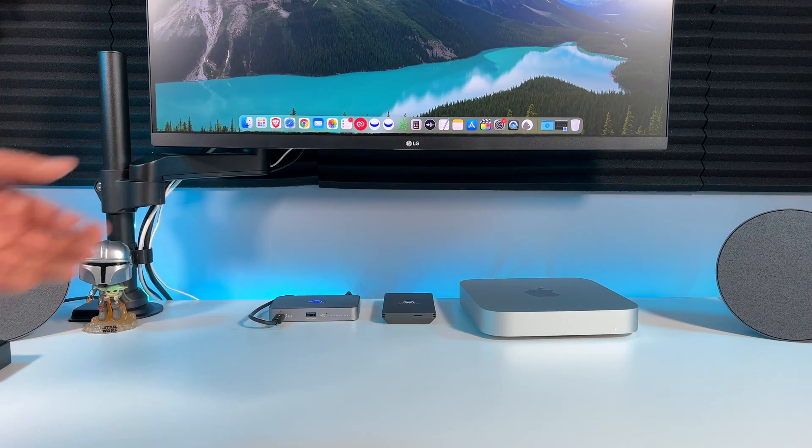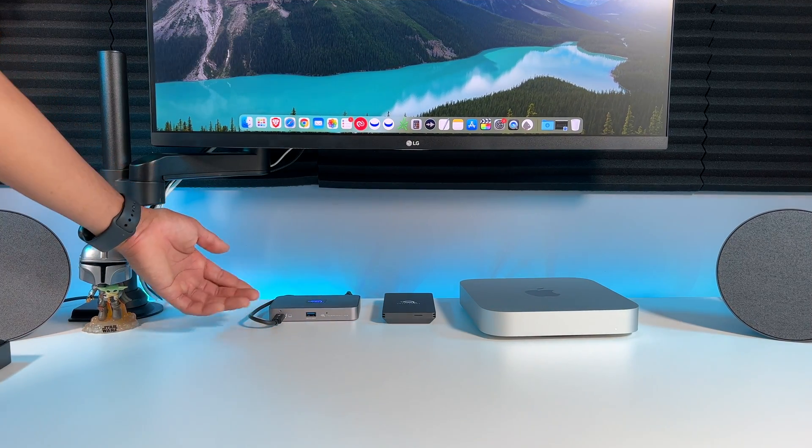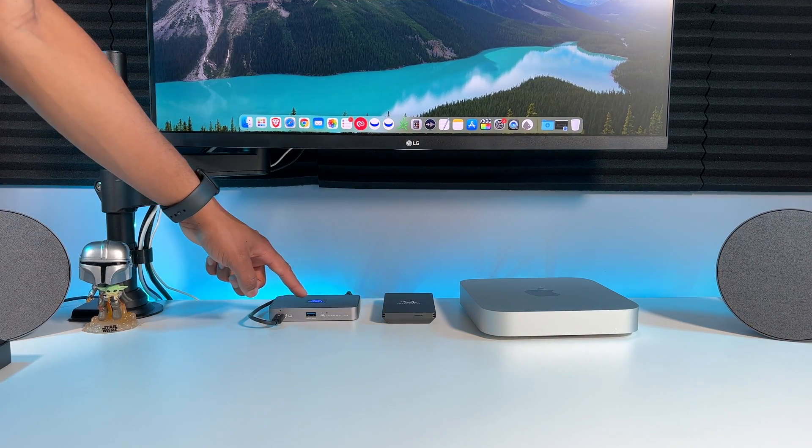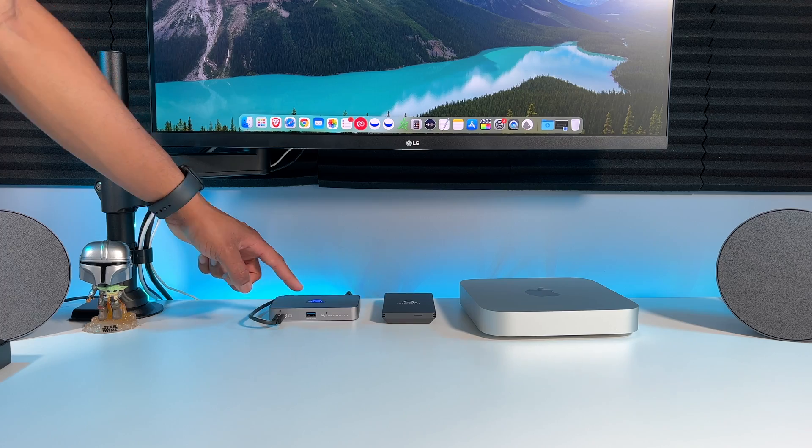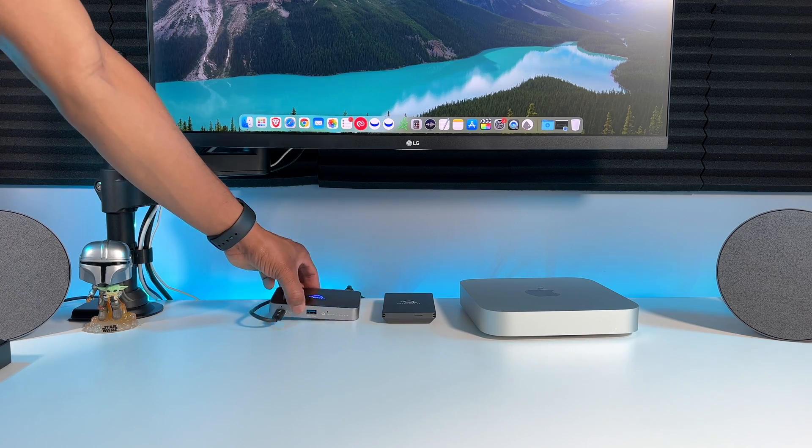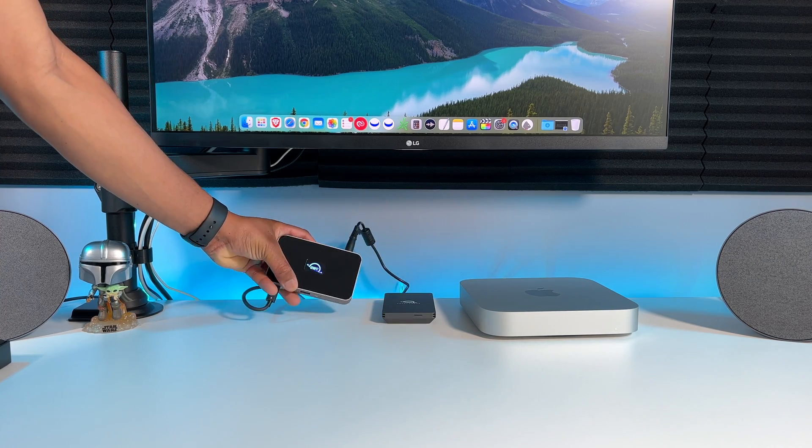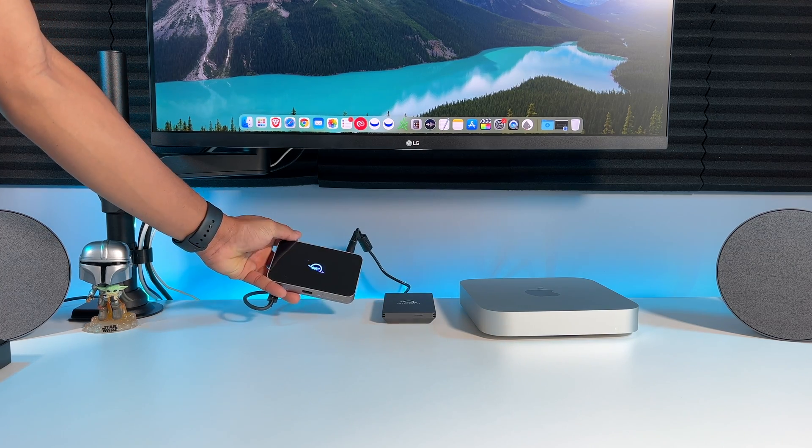Once you have everything connected properly, you'll have this blue light on top of the hub, which you can adjust the brightness using the pinhole on the front.